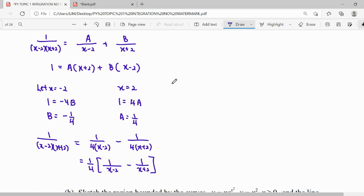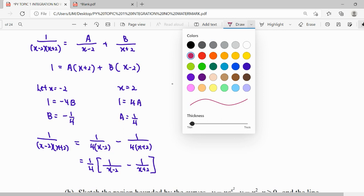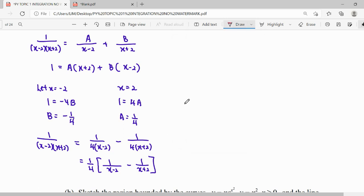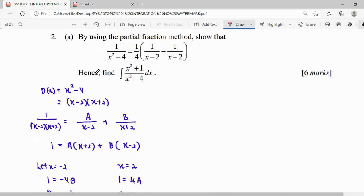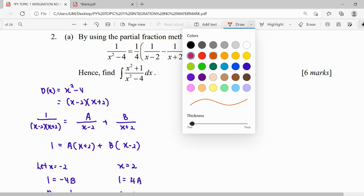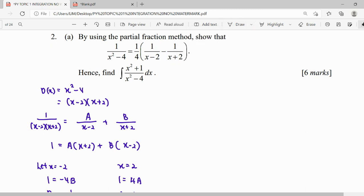After that, we go to our integration. Looking at the question, they say 'hence.' When we see the wording 'hence,' it means you have to use your previous result — which is the partial fraction result: 1 over (x squared minus 4). We have to use that result to solve the integration.